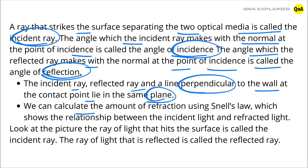We can calculate the amount of reflection using Snell's law, which shows the relationship between the incident light and reflected light.